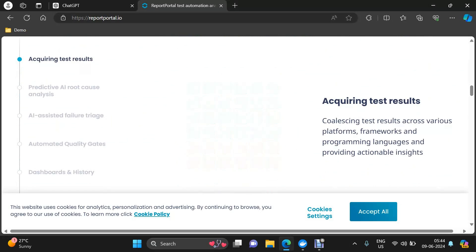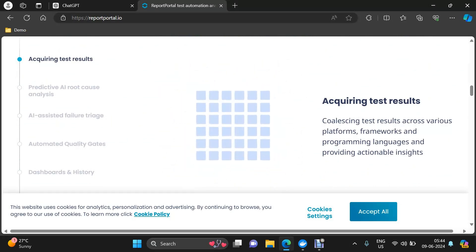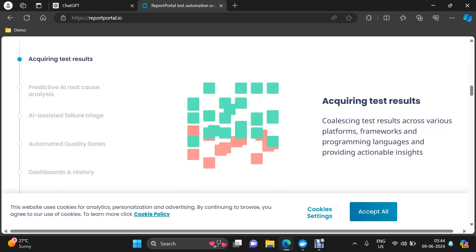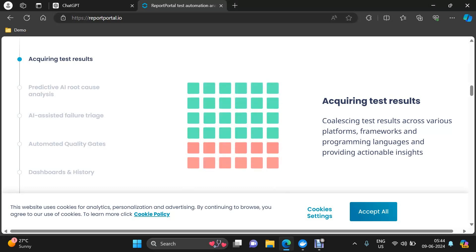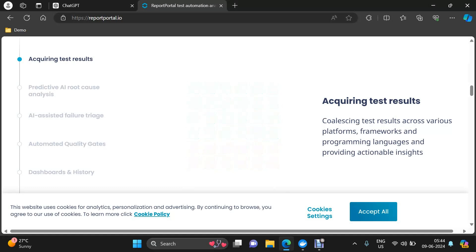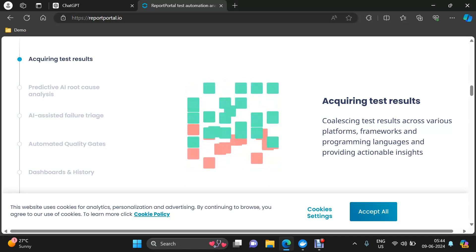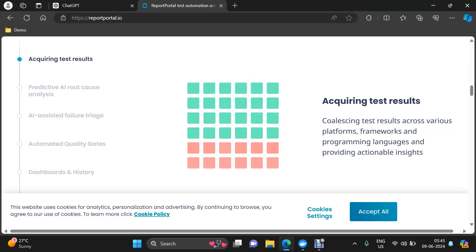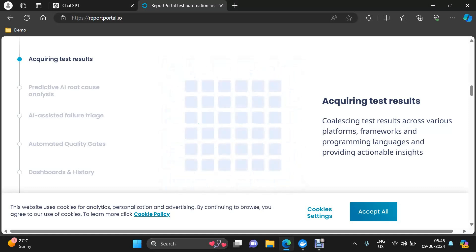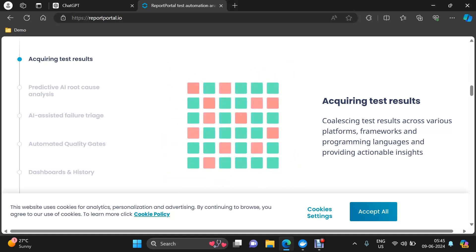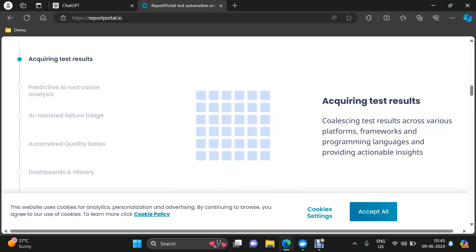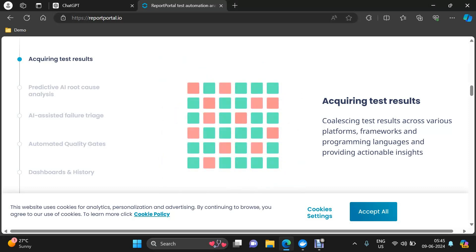How does it work? First, acquiring test results — you can integrate it with different kinds of automation frameworks, and once your test execution is completed, a launch will be created and it will capture the test results. These test results can be kept for the future as per the configuration you make. As an admin, you can configure whether you want to keep the launch information forever within Report Portal, or maybe for six months, one month, or two weeks.